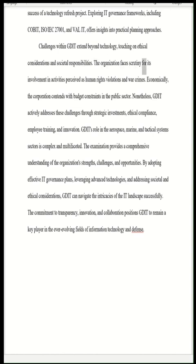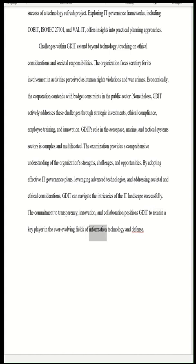Challenges within GDIT extend beyond technology, touching on ethical considerations and societal responsibilities. The organization faces scrutiny for its involvement in activities perceived as human rights violations and war crimes, and contends with budget constraints in the public sector. Nonetheless, GDIT actively addresses these challenges through strategic investments, ethical compliance, employee training, and innovation. By adopting effective IT governance plans, leveraging advanced technologies, and addressing societal and ethical considerations, GDIT can navigate the intricacies of the IT landscape successfully. The commitment to transparency, innovation, and collaboration positions GDIT to remain a key player in the ever-evolving fields of information technology and defense.